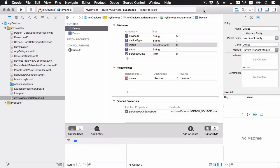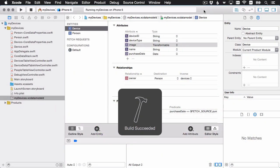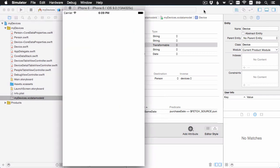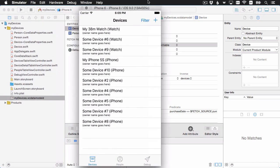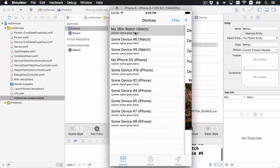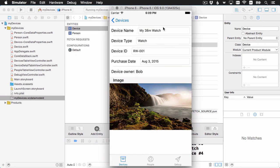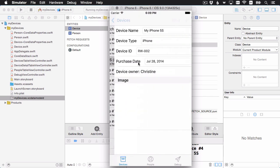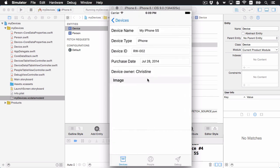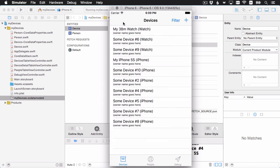Before we update the data model, I'm going to run the app once to make sure we have a set of data with the current data model. Here's the app — I've got a few records with data filled in: device name, type, device ID, purchase date, owner, and this one has an image too. I also have this phone record filled in as well. I want to make sure data is here so that after the migration we can check that all of it survived.